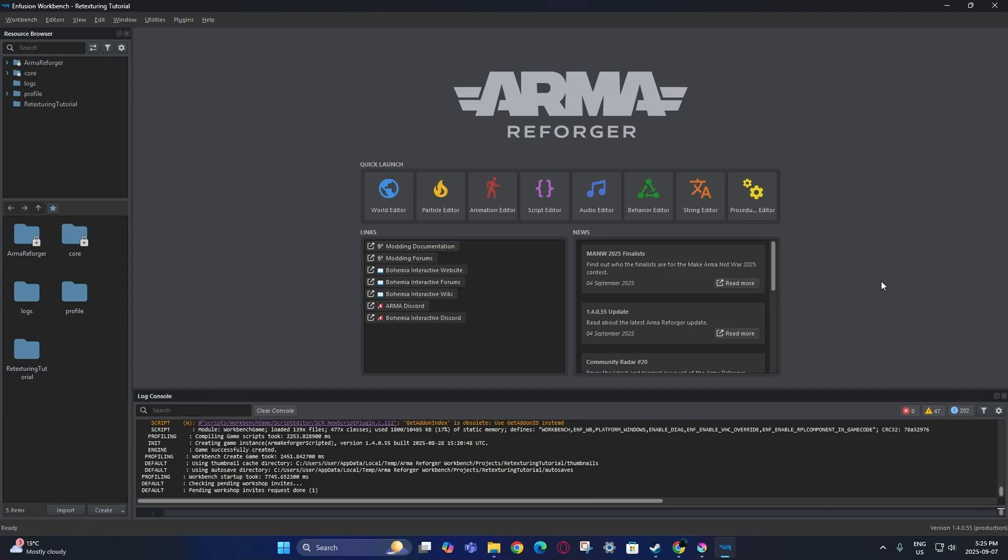This is going to be a quick tutorial video on how to do some basic retexturing. What I'm going to be retexturing today is just a simple jacket — specifically the BDU jacket.